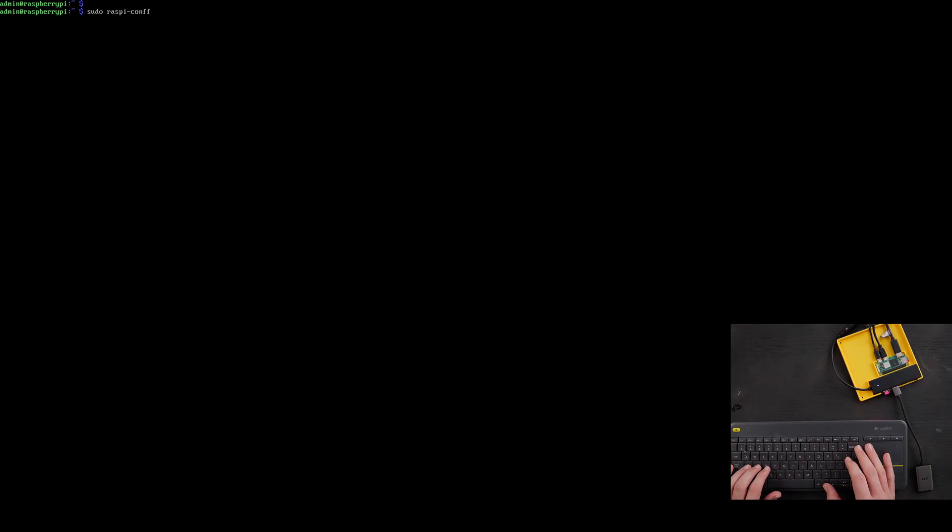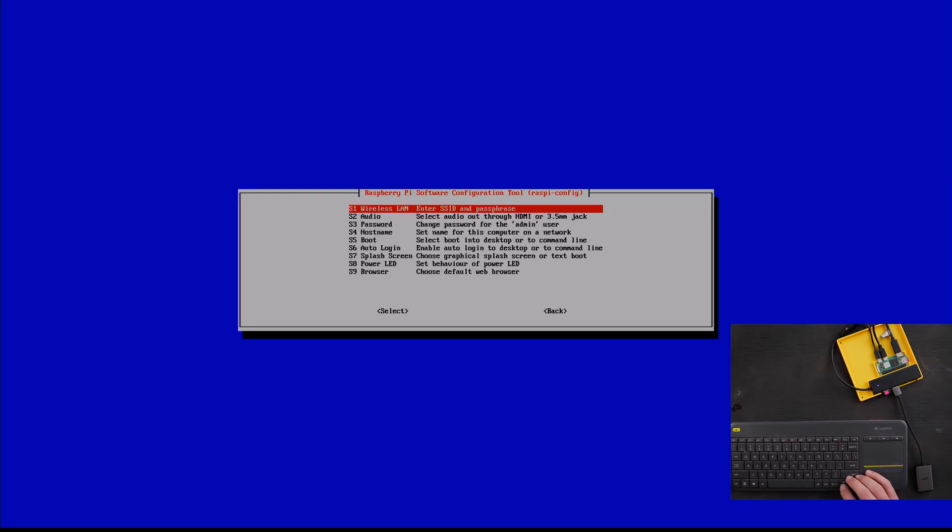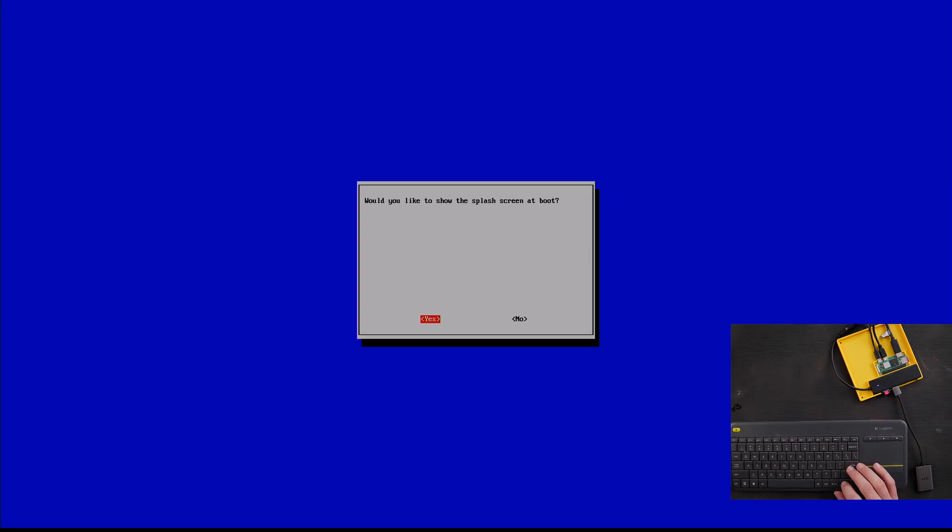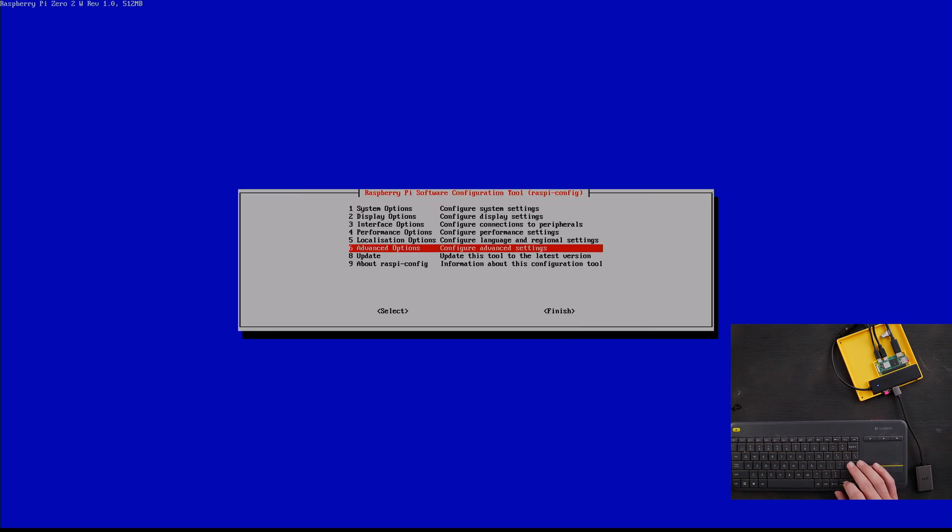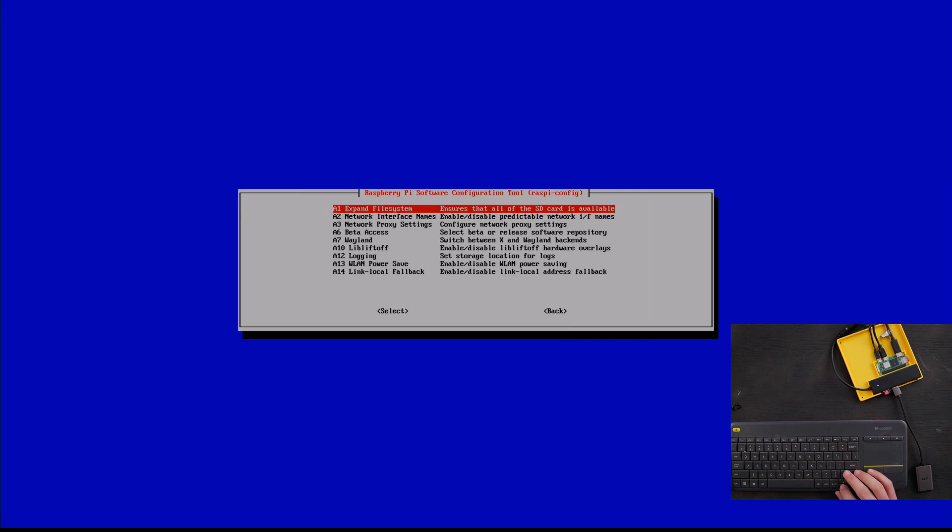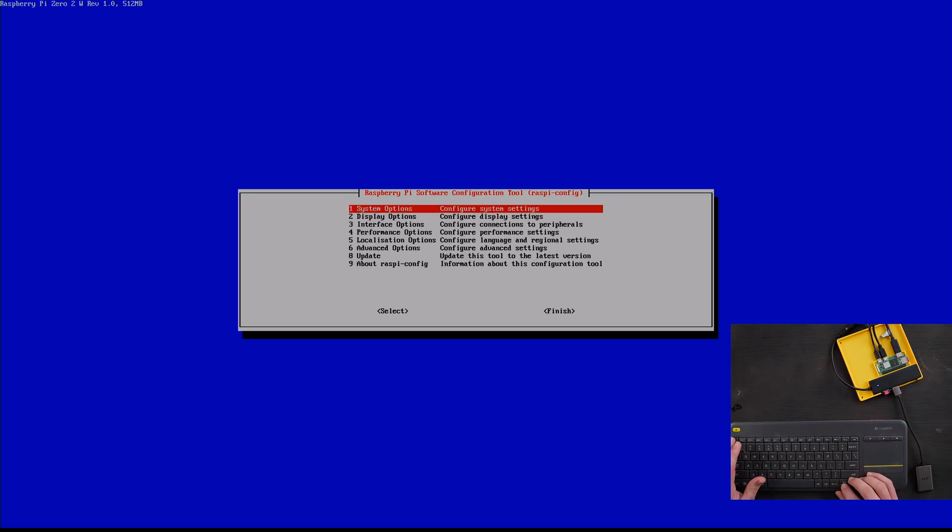I'm going to shut down. Let's also go back into our Raspberry Pi config. Let's go into system. Let's turn off this splash screen. There's a bunch of other settings you can tweak here, play around with them, but I think that's pretty much all we need to do. Tab, finish, enter.